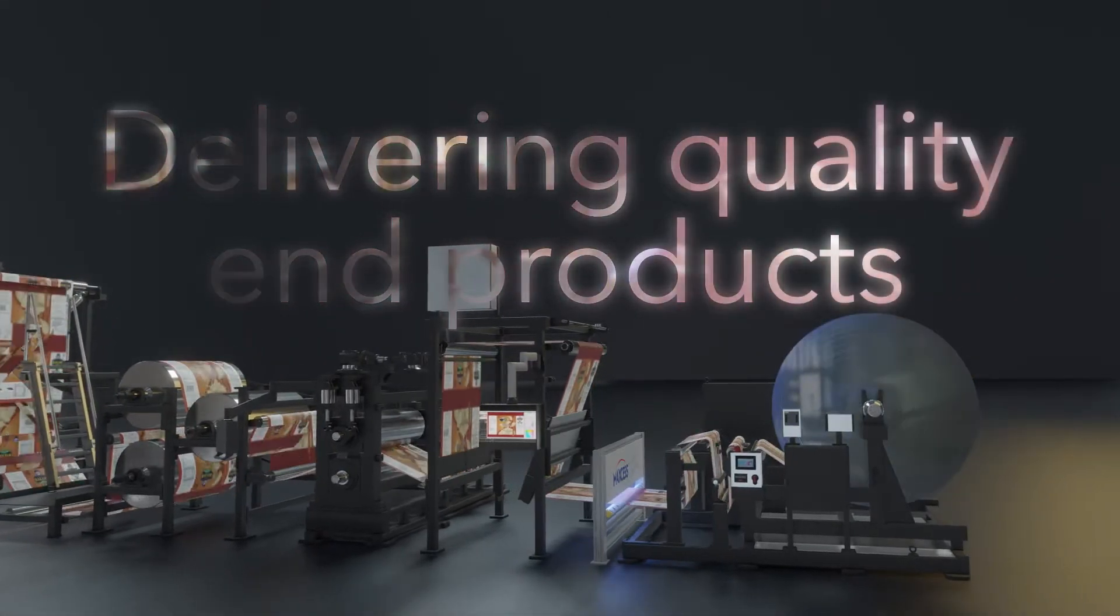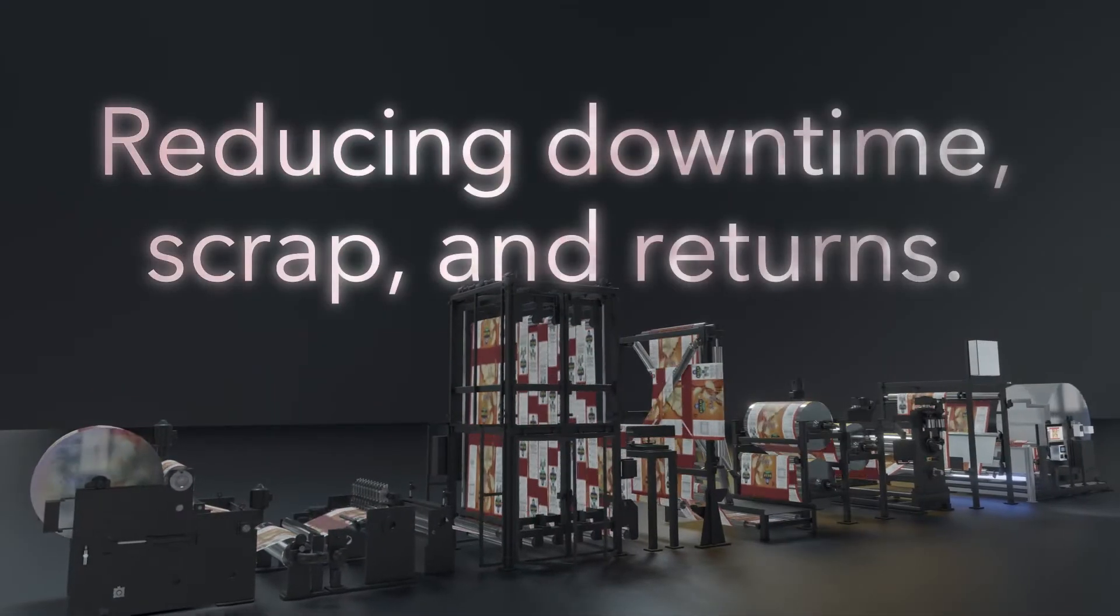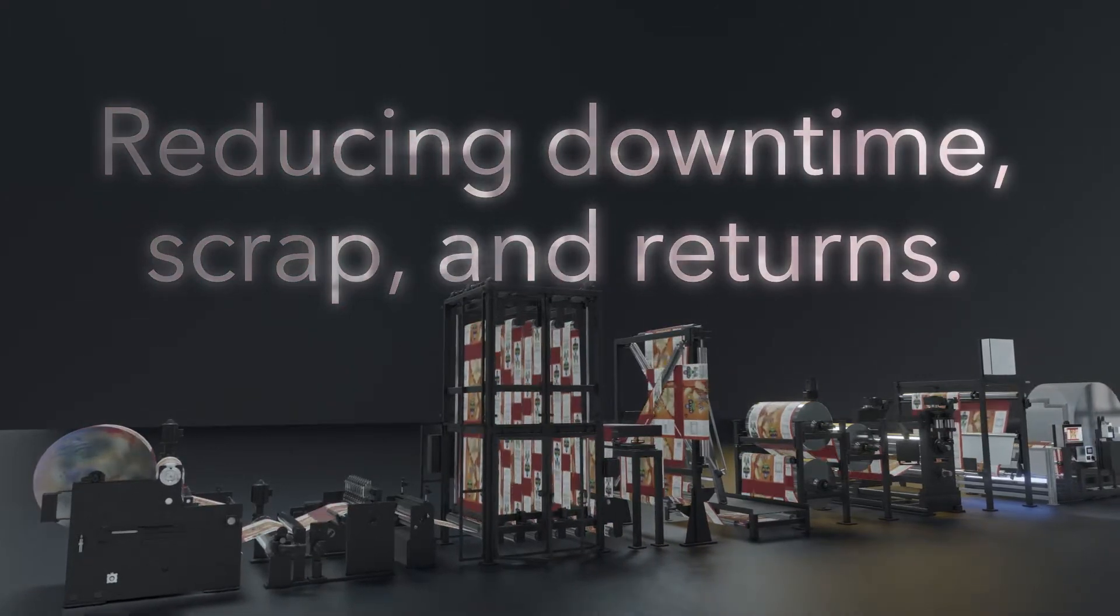Delivering quality end product to your customers while reducing downtime, scrap and returns is critical for a profitable converting application.